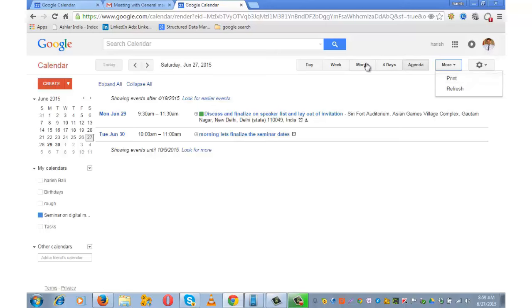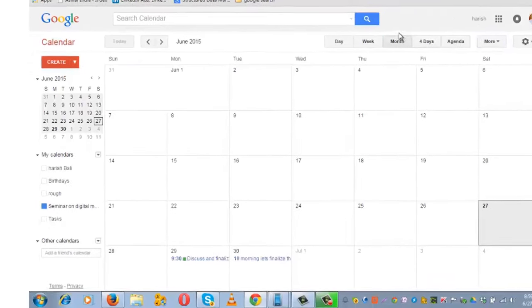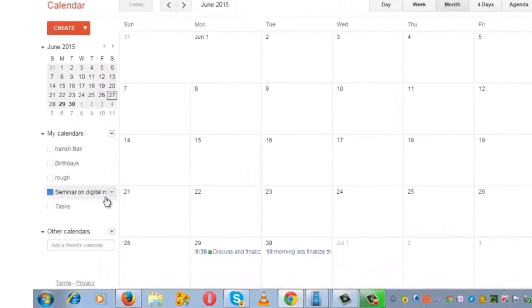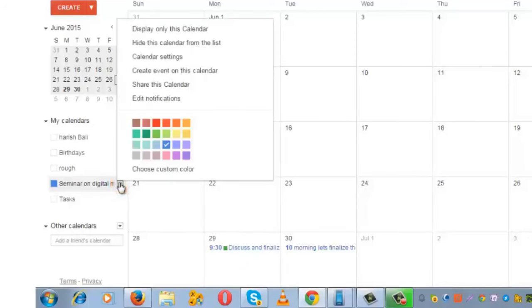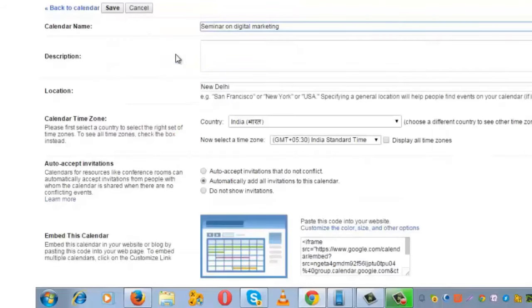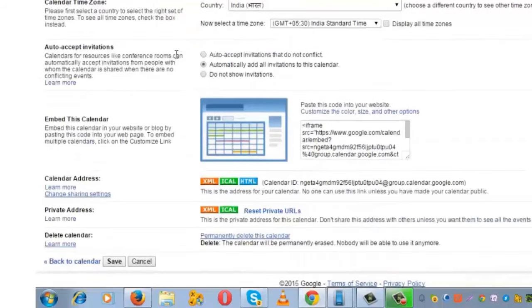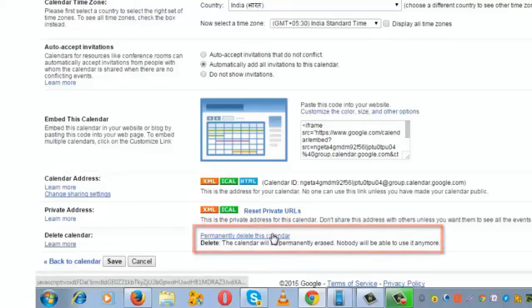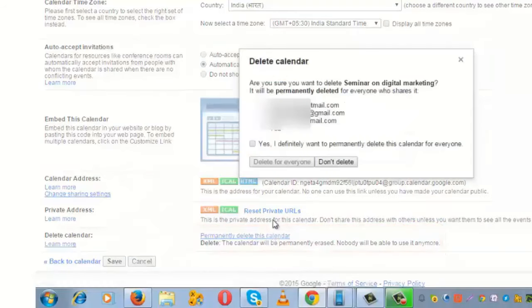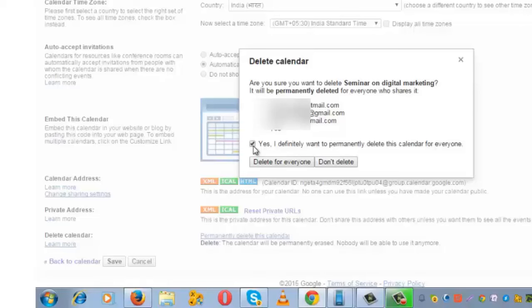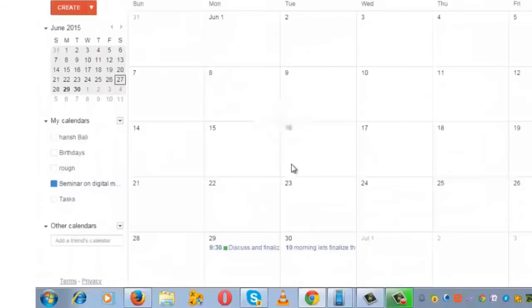After your event is over, you may want to delete the calendar. For that, click on the dropdown icon next to 'Seminar on Digital Marketing' and go to Calendar Settings. Go a little down, and you will see 'Delete Calendar.' Permanently delete this calendar. Are you sure you want to delete this? Since this was all done for the purpose of this demo, I am deleting it. Delete for everyone. So I don't have this calendar anymore.